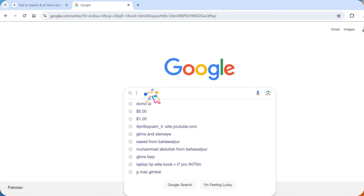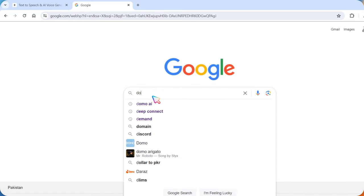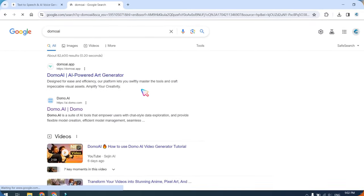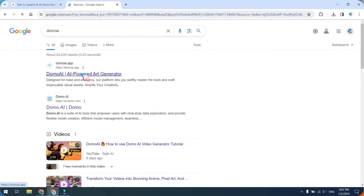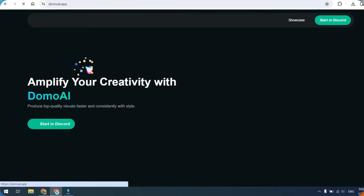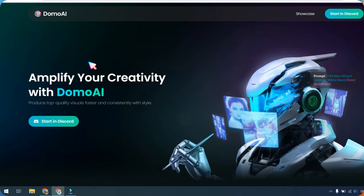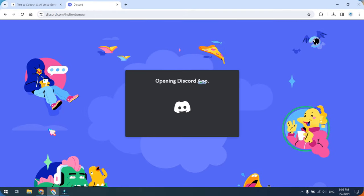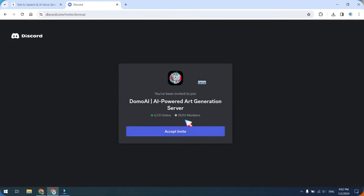Please open Google and search for Domo AI. Alternatively, you can find a link to the Domo AI website in the video description. Once you are on the Domo AI website, click on the Start in Discord button. If this is your first time using Discord, please create a free account before accessing the Domo AI Discord server.